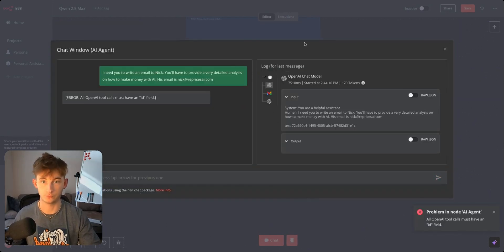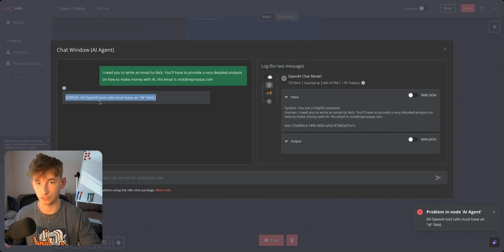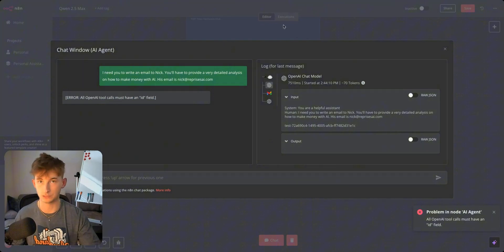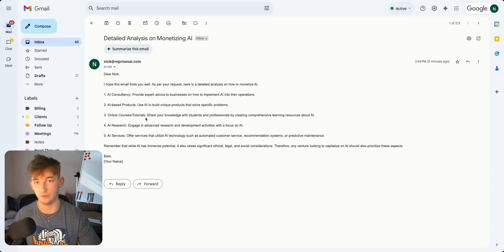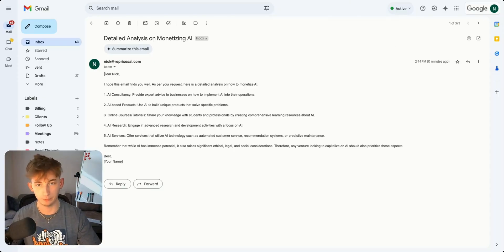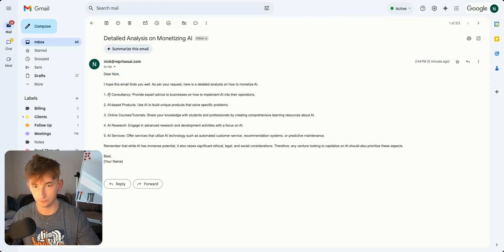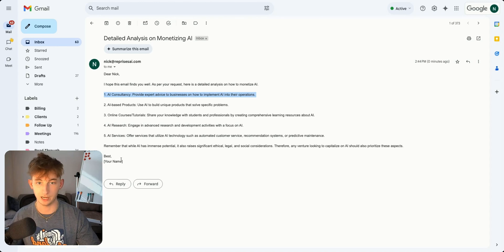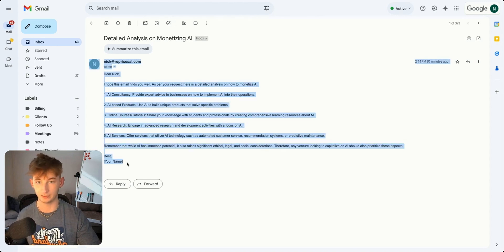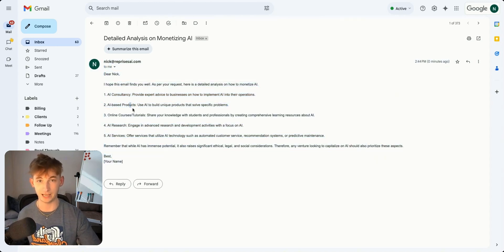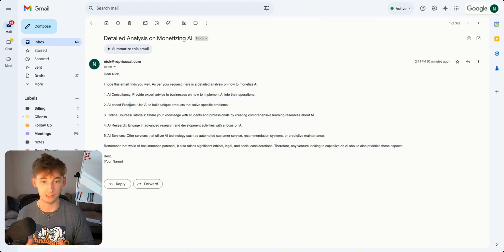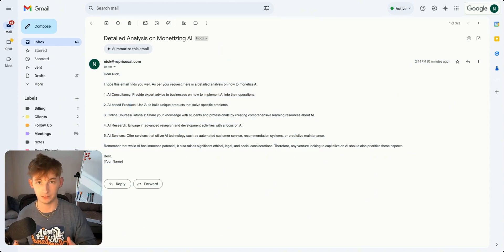Okay so just finished up. You will get an error that likely says all OpenAI tool calls must have an ID field but that's okay. If I open up my email I can see right here this output. Dear Nick I hope this email finds you well. As per your request here's a detailed analysis on how to monetize AI. This isn't exactly capitalizing on the reasoning benefits and the latest tricks.